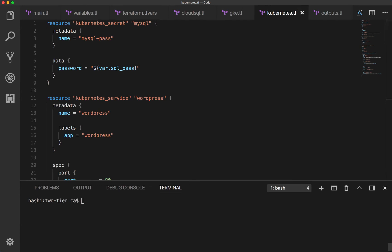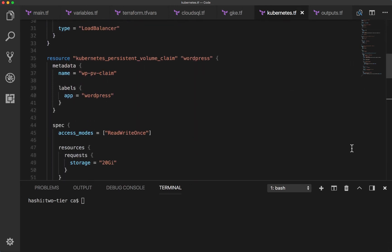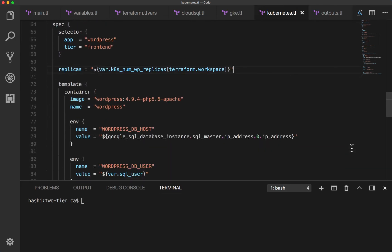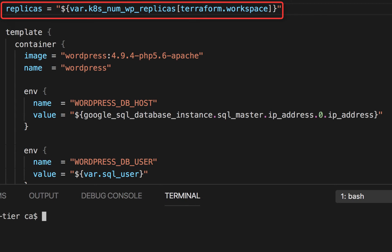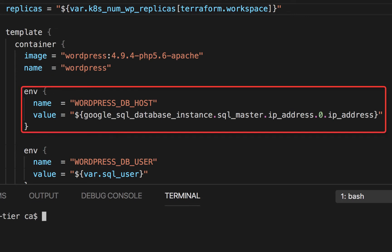The Kubernetes configuration creates the resources needed to run WordPress in the GKE cluster. The replication controller's replica value is set using a map that uses the workspace to set the value. You can also see the Docker WordPress image that is used, and that the container has the MySQL database host set through an environment variable whose value is interpolated from the Cloud SQL master's IP address attribute.